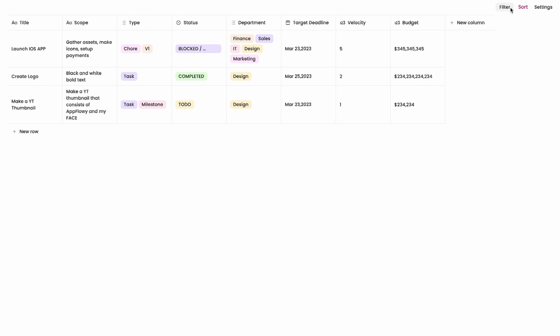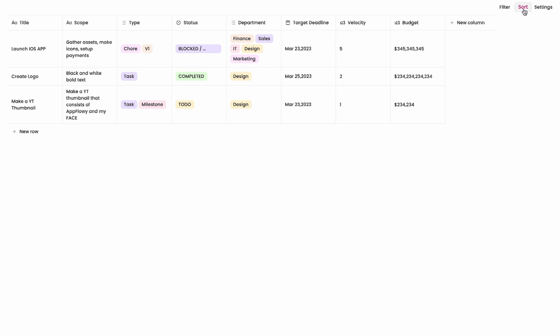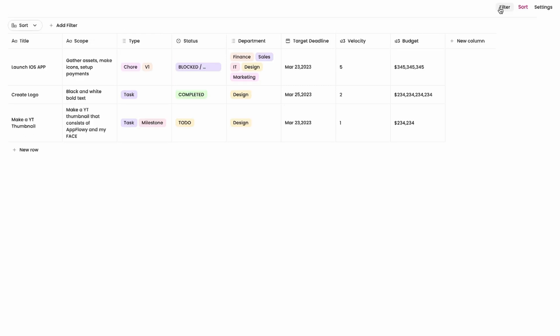The other thing I could do is I can filter by title by any of the headings here. Scope, type, status, and department. I can also sort which I am doing right now. I'm sorting by velocity because I like to work on the hardest things first.